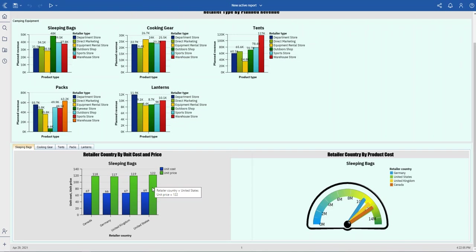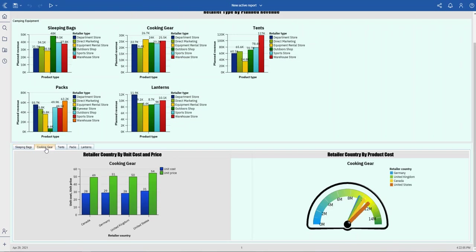I can select each one of the different tabs, and you see the metrics change.